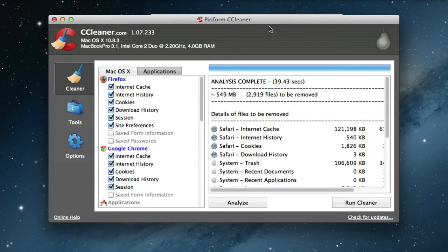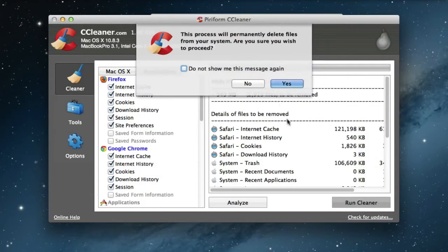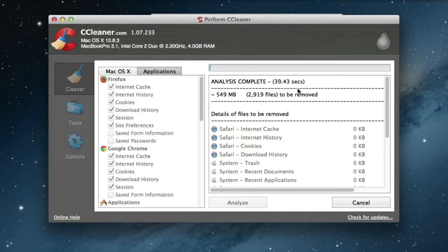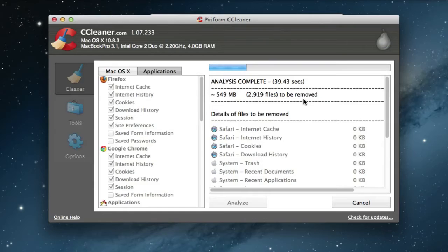It will probably say a lot more on your computer if it's the first time. So all you have to do now is to clean it. This process will permanently delete files. If you're not sure, go ahead and make a backup. You can never have enough backups, actually.